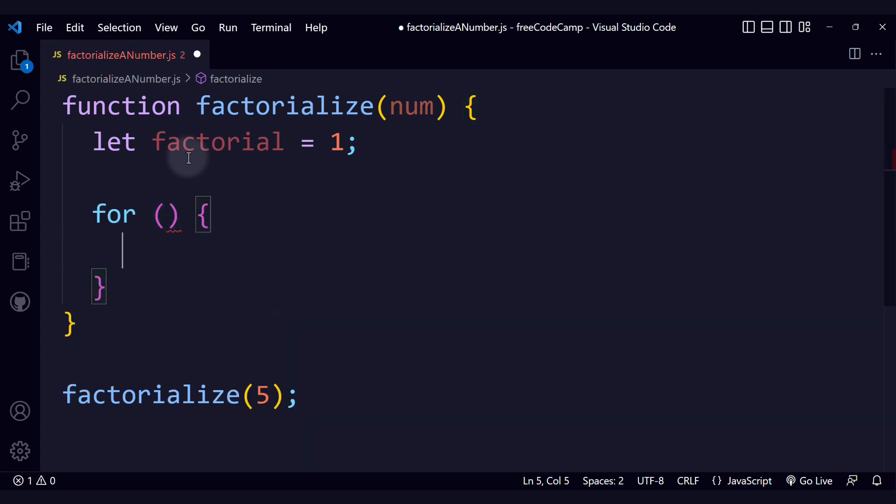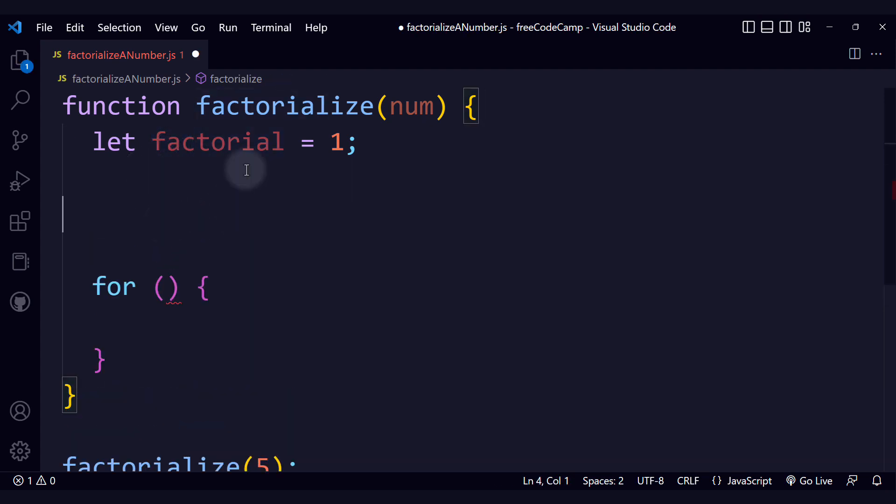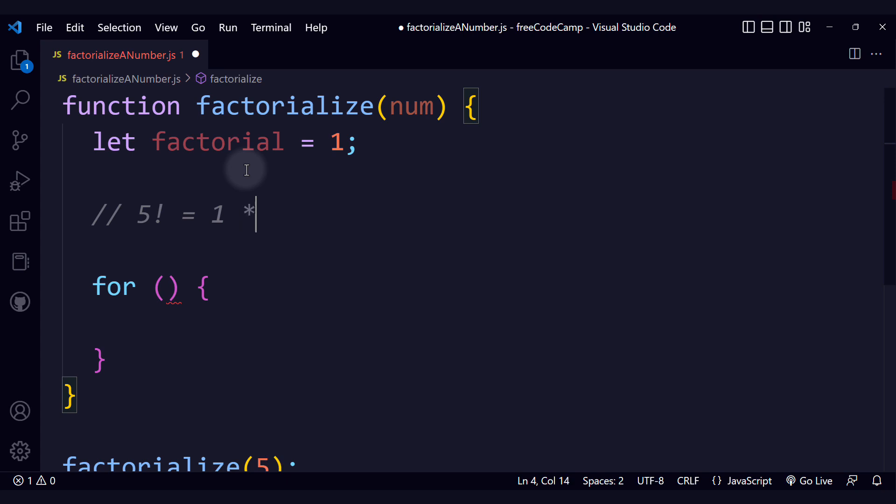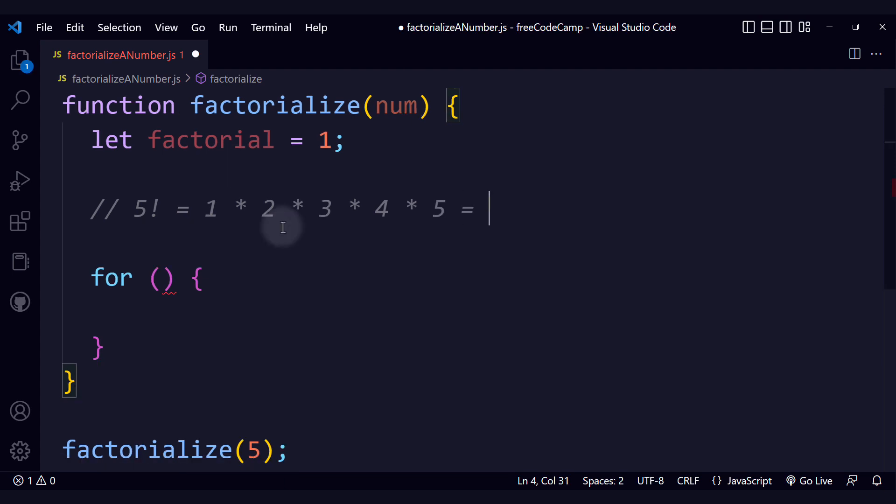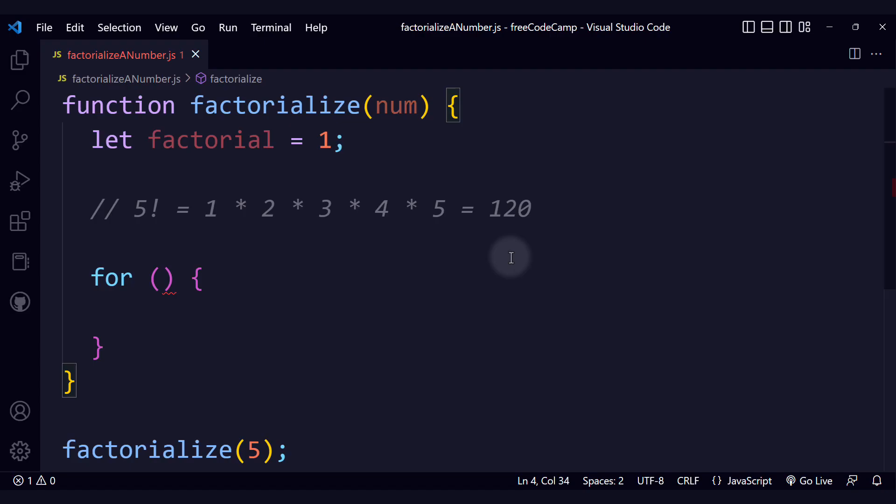We're going to define a for loop, and that for loop is going to update the factorial on each iteration. How are we going to update it? Let's illustrate this with an example. If we have 5 factorial, that is equivalent to 1 times 2 times 3 times 4 times 5, and that is equal to 120. Let me confirm this. Yes, 120. So let's see what we have to do with this for loop.